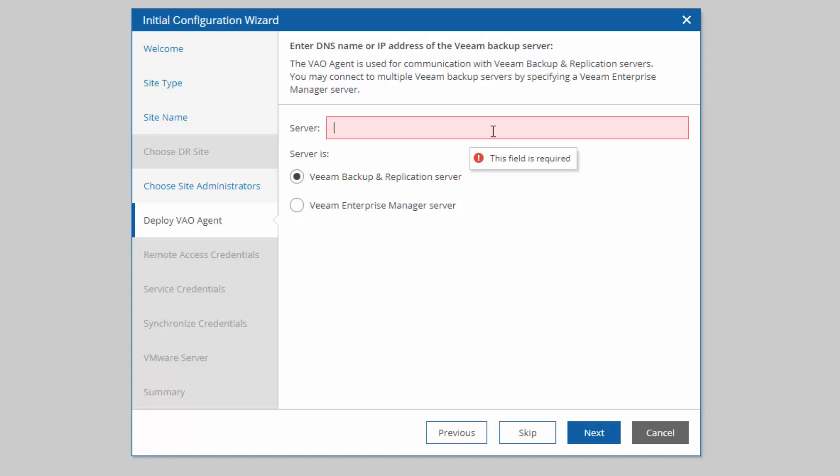but also it's going to grab saved credentials from your backup environment. When you're backing up your virtual machines, you have application-aware processing. You're going to have those credentials saved for that. This can import them so those credentials can be used for your replication jobs, and specifically the test lab portion so we can run some tests. I'm going to just use the embedded VBR to define my replication jobs, so I'm going to choose skip here.